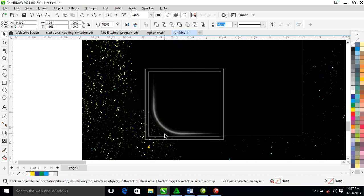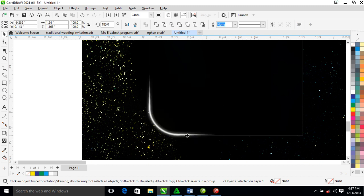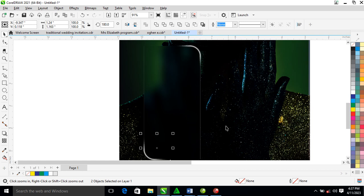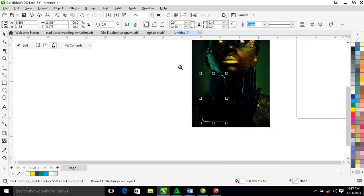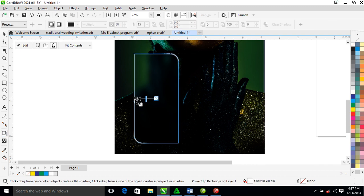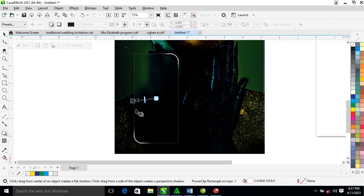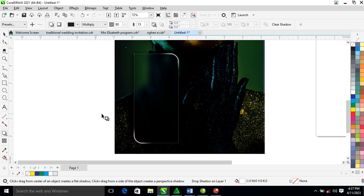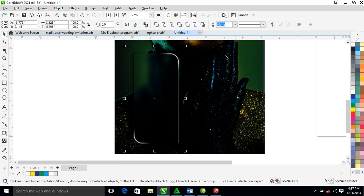Now create a drop shadow to add depth. Make it a bit darker — set it to 80. Then locate Break Drop Shadow Apart and it breaks automatically.